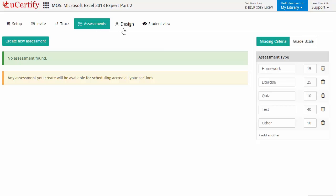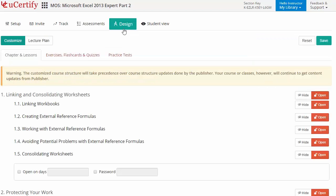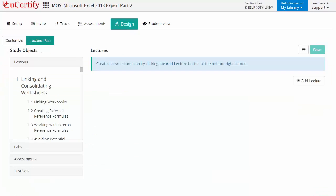instructors can also create assessments for their students to analyze their level of understanding in any particular topic. They can even customize lessons, flashcards, exercises, quizzes, and practice tests. And can also create lectures for their students across the section to provide a comprehensive learning experience.